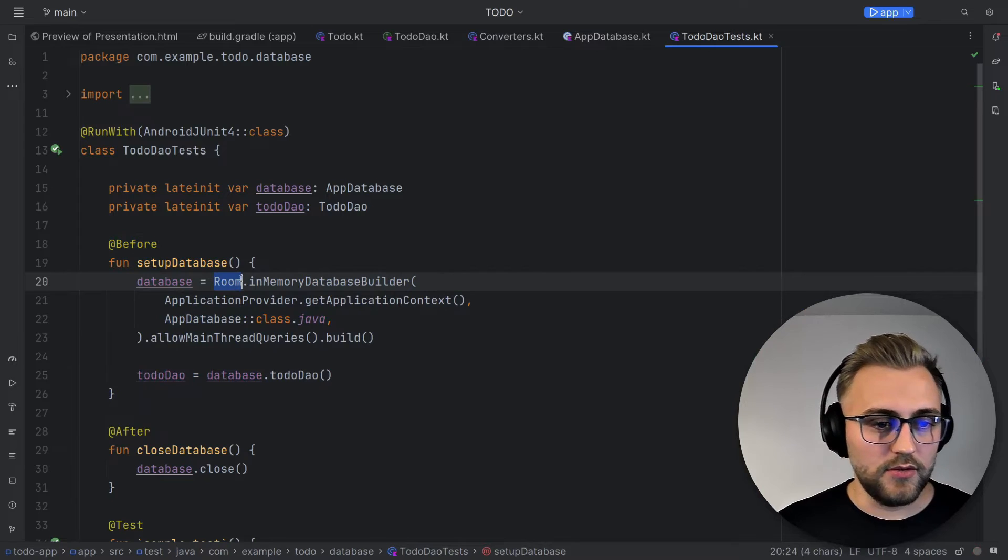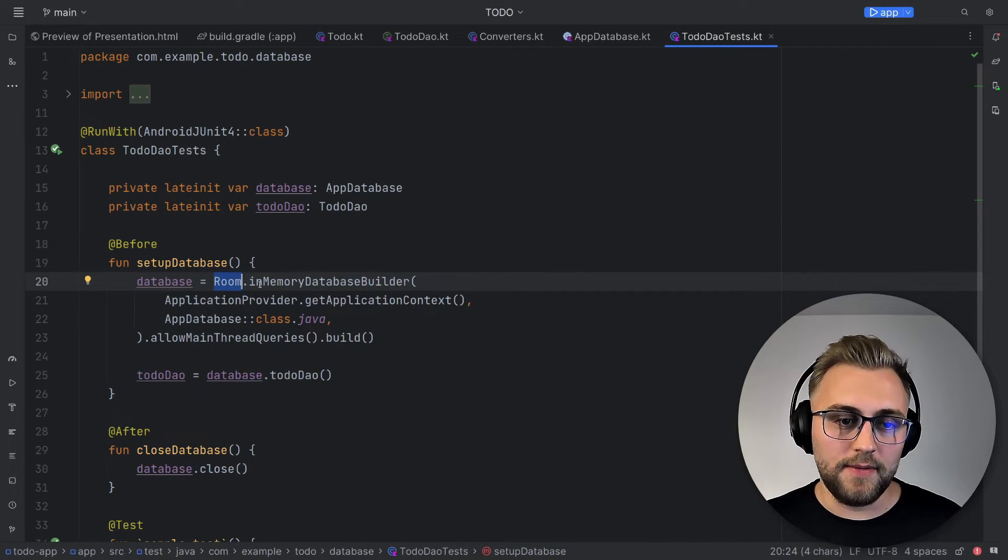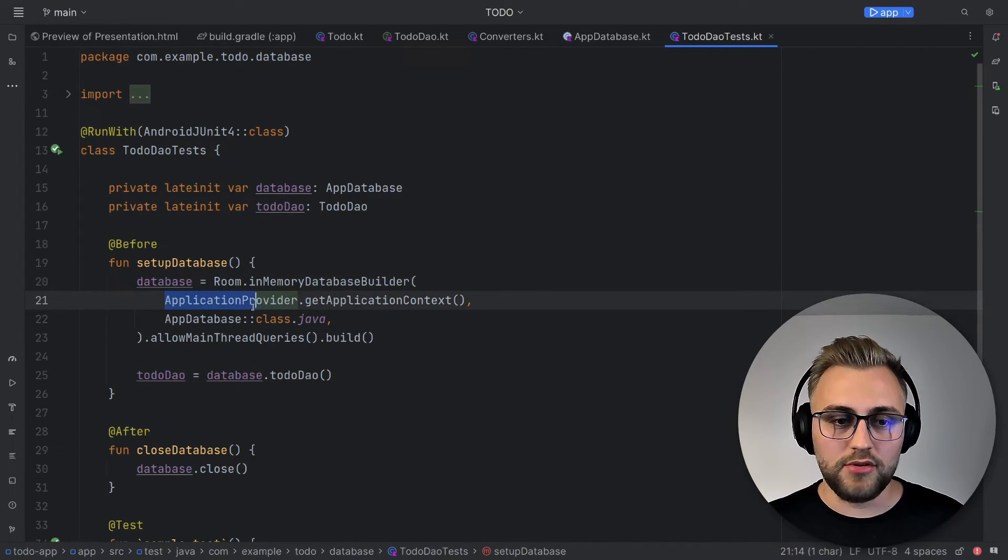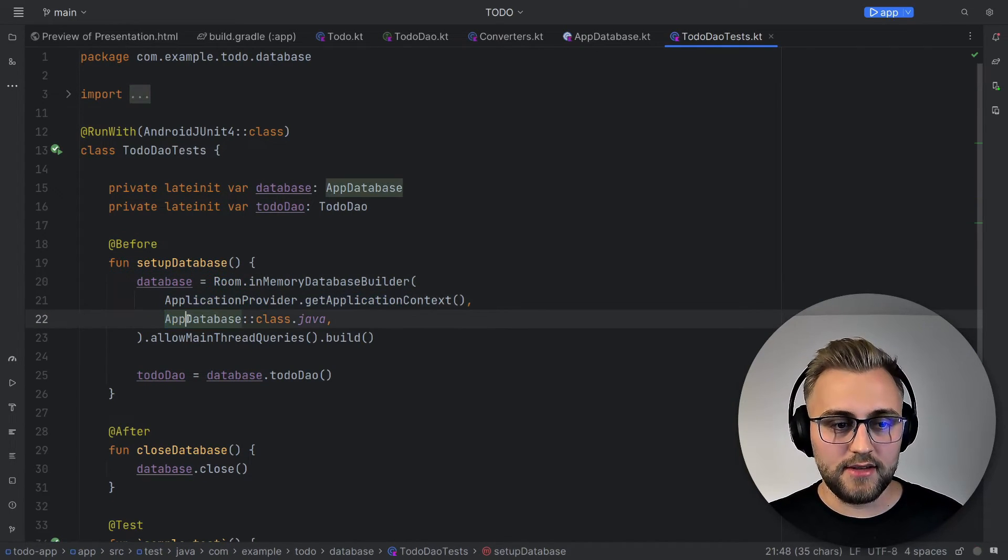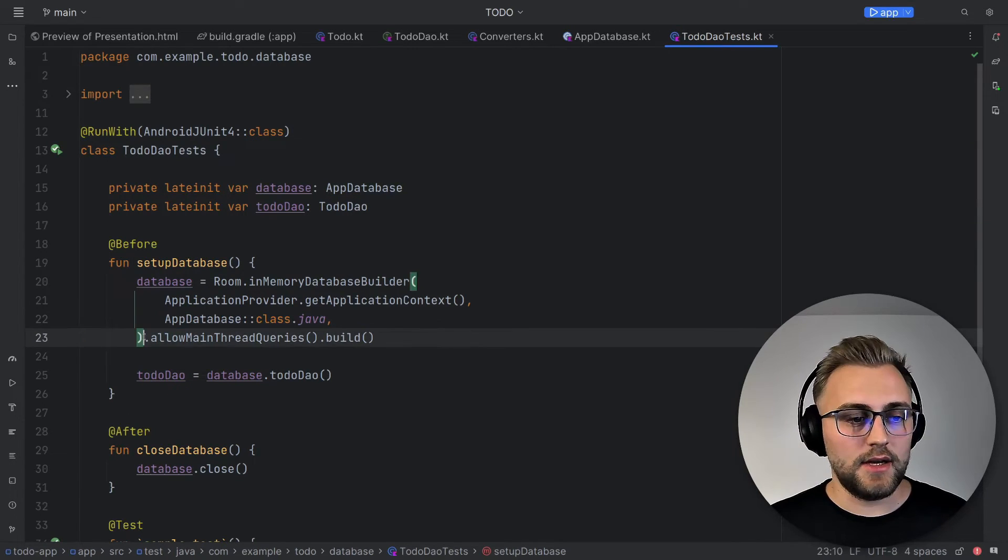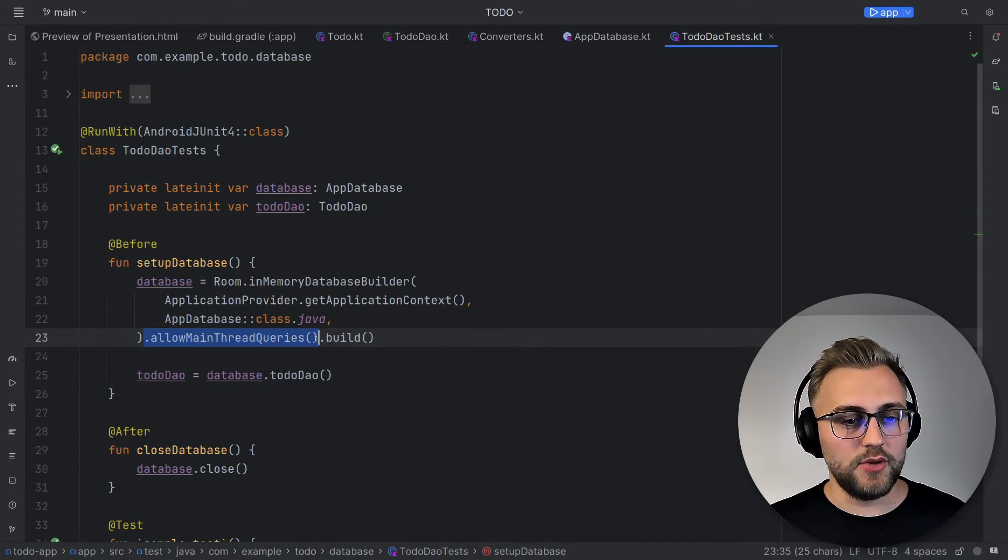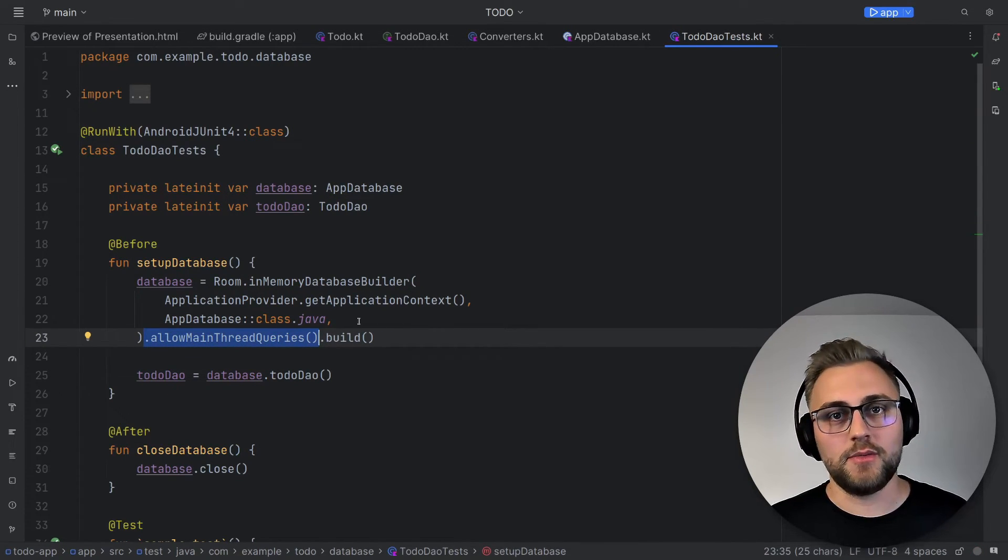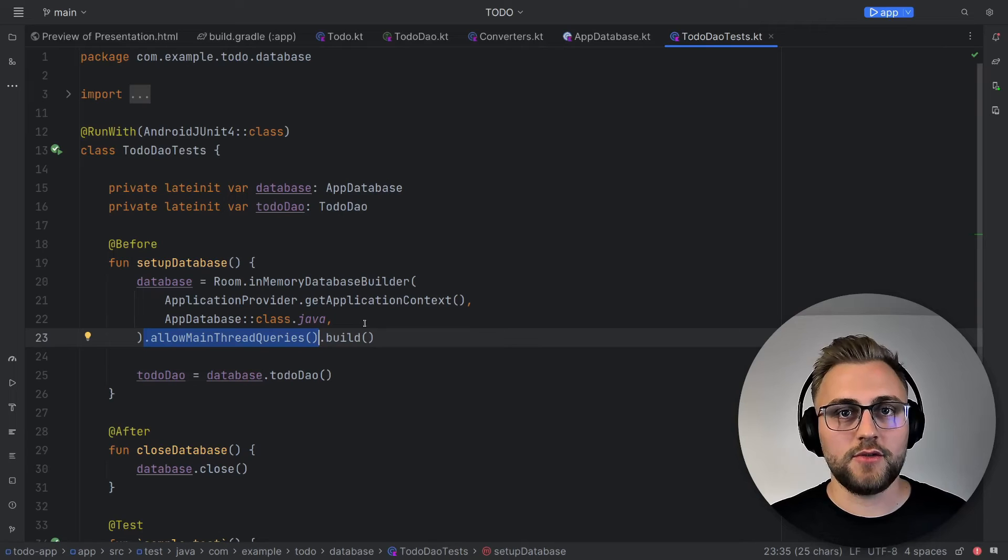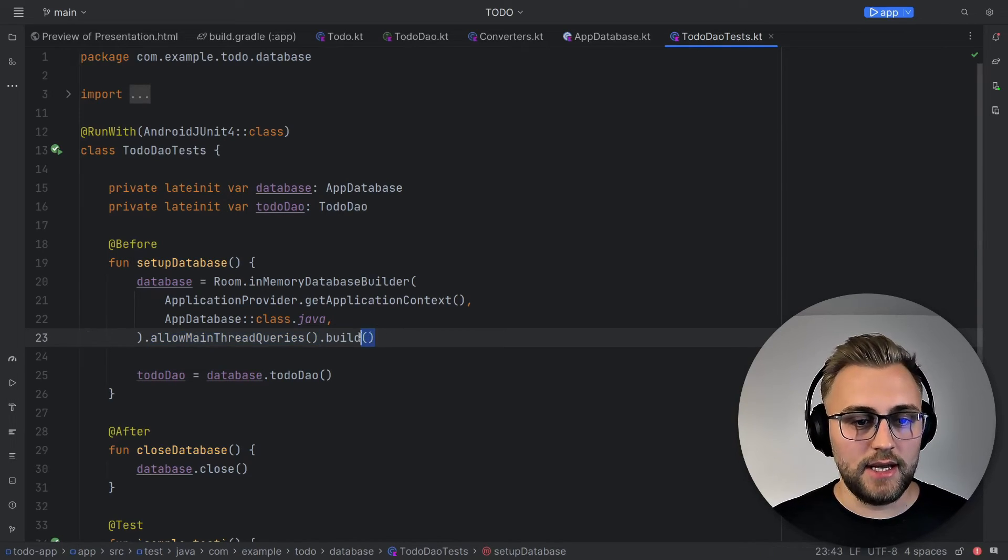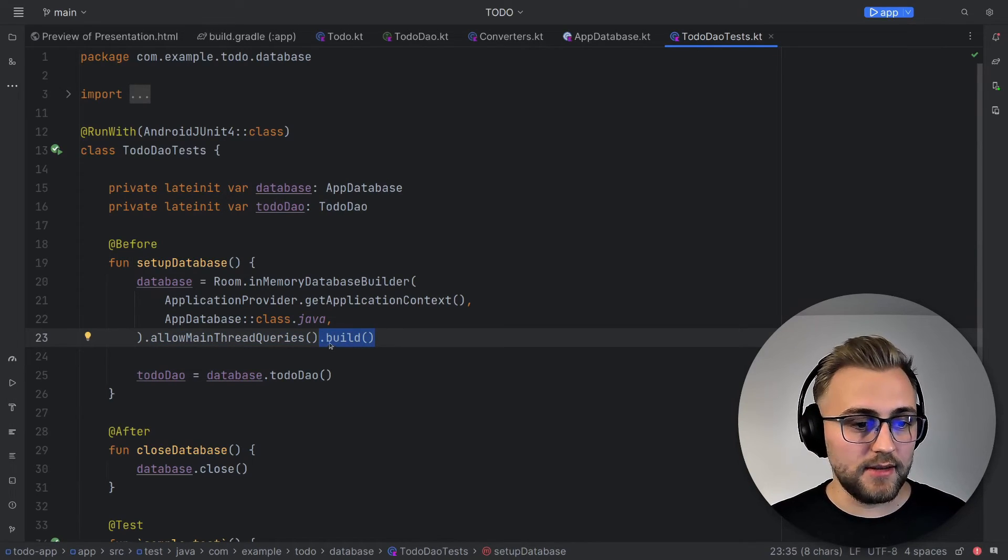First up, to create the database, we use Room, the inMemoryDatabaseBuilder. We provide the context and the app database class. And then also we want to allow main thread queries. However, we should only do that in testing and not in a real app. And then we build the database.